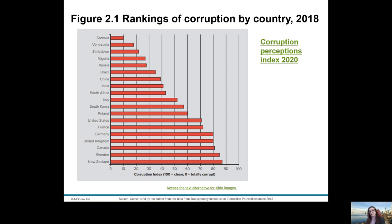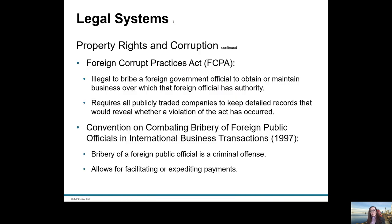There are various international laws that people doing international business need to abide by. The Foreign Corrupt Practices Act states that it is illegal to bribe a foreign government official to obtain or maintain business over which that foreign official has authority. This act requires all publicly traded companies to keep detailed records that would reveal whether a violation has occurred — which relates directly to the Walmart case study.